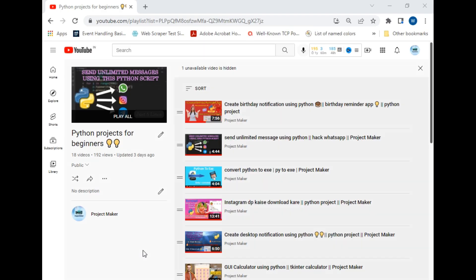Hello viewers, welcome to another Project Maker tutorial. In this video I will be teaching you how you can fetch latest news updates using Python in only 10 lines. I use this feature in my main project.